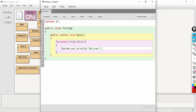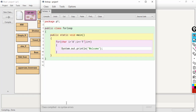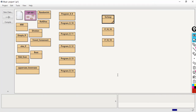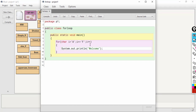Character i equal to 'a', then i less than or equal to 'f', then i plus plus. There is no syntax error. We can check how many times it will execute — 6 times. So we can understand that any type of variable can be used as the control variable.